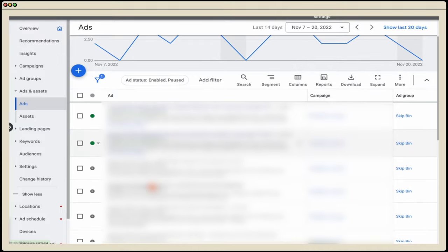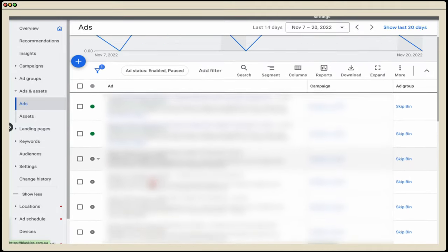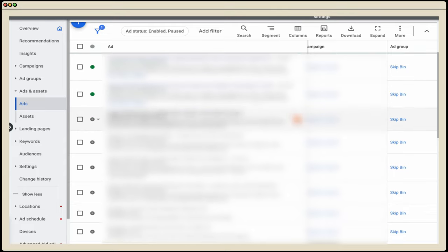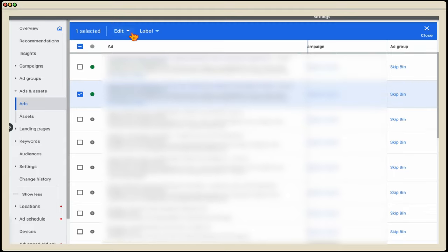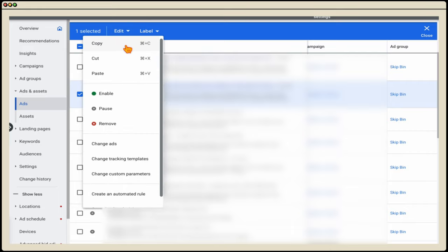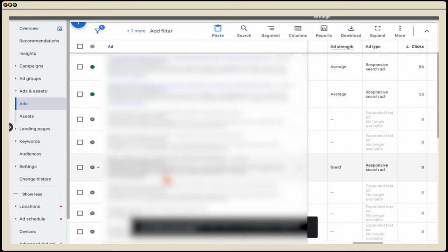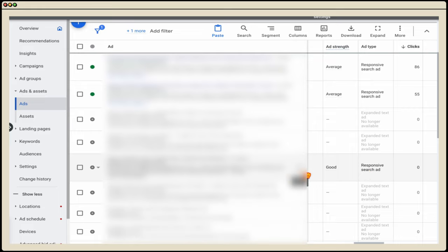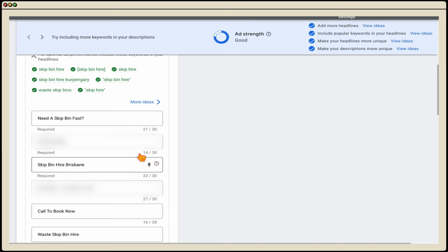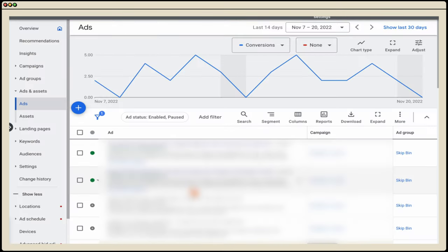When you've completed a split test and want to create a new variant, my recommendation is not to edit the current ad, but to pause it, then go edit and copy. After copying, repaste it into the ad group. This allows you to keep and view your old ads to see what differences were tested. For example, we found that pinning keyword insertion into position one was the better performing format for this campaign.